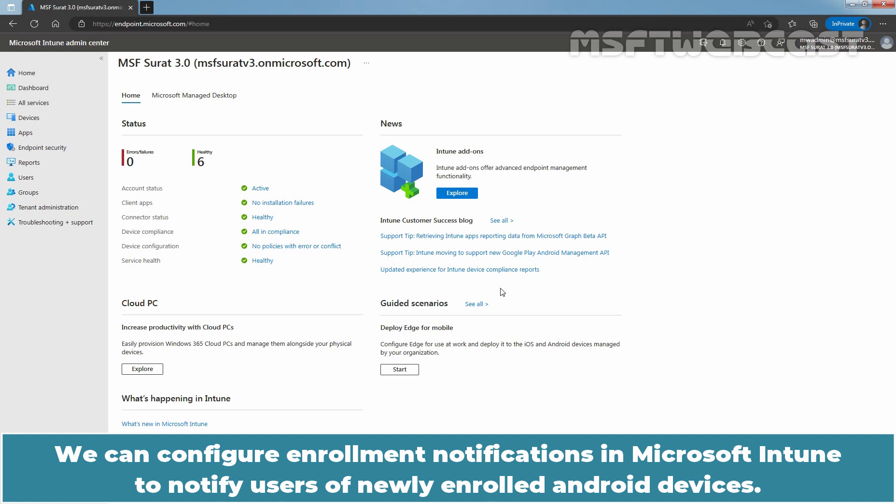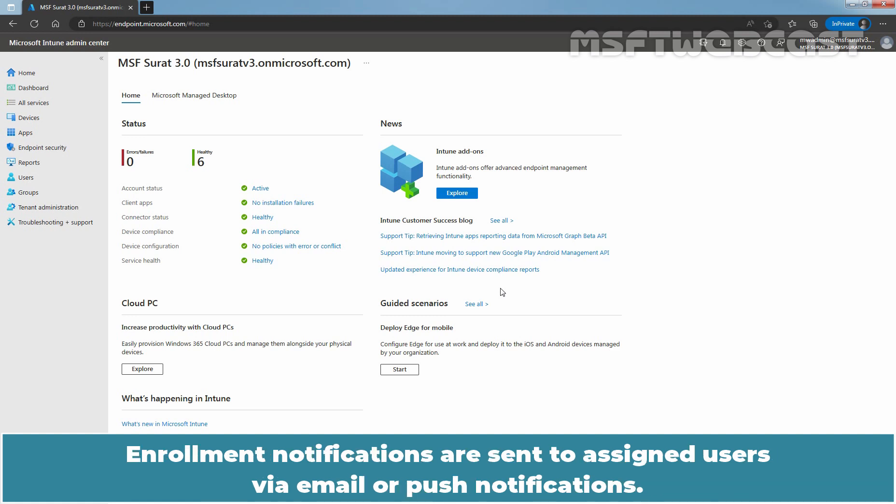We can configure enrollment notifications in Microsoft Intune to notify users of newly enrolled Android devices. Enrollment notifications are sent to assigned users via email or post notifications.